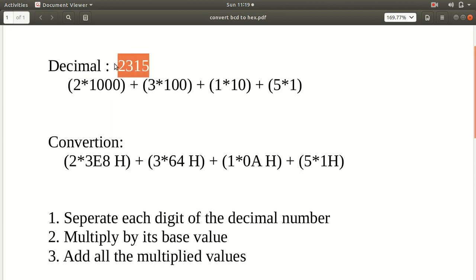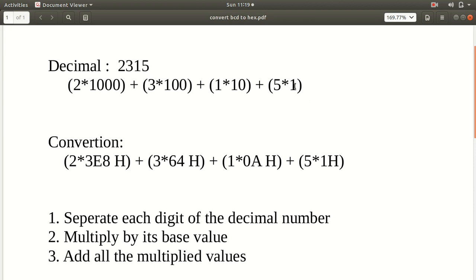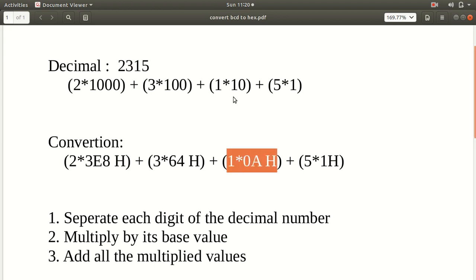To convert 2315 from decimal to hexadecimal, we need to separate each digit and multiply by its base value. In hexadecimal, 1 is 1H itself, so for the first digit you multiply by 1H. Separate the second digit and multiply it by 0AH, which is the hexadecimal equivalent of 10.